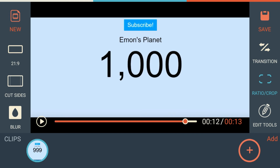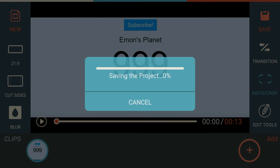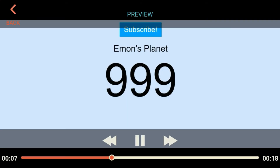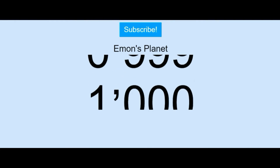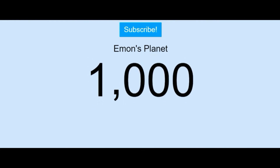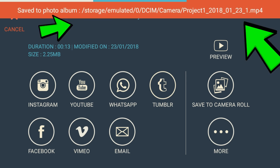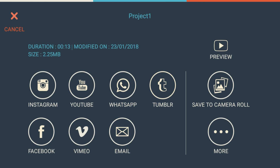So now if you want to save this video, here you will get the option 'Save'. Click on 'Save' and you can see it says 'Saving the project'. The time this takes depends on the size of your video, so just wait for it. After saving the project, you will get something like this. By clicking on the 'Preview' button you can watch the preview of your video. Now if you want to save that video to your gallery, click on 'Save to Camera Roll' and then it will show you the location where the video is saved.